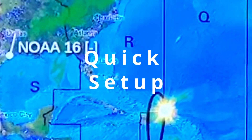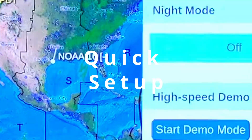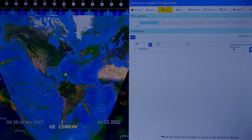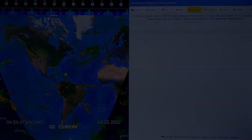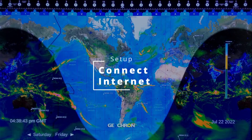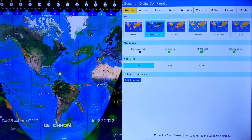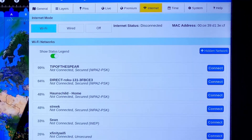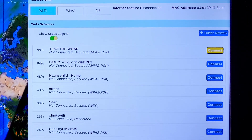Since you've made it to this screen, your physical setup is complete, so let's cover the first steps of setting up the Geochron software. With your remote in hand, navigate to the Internet tab and establish an Internet connection.